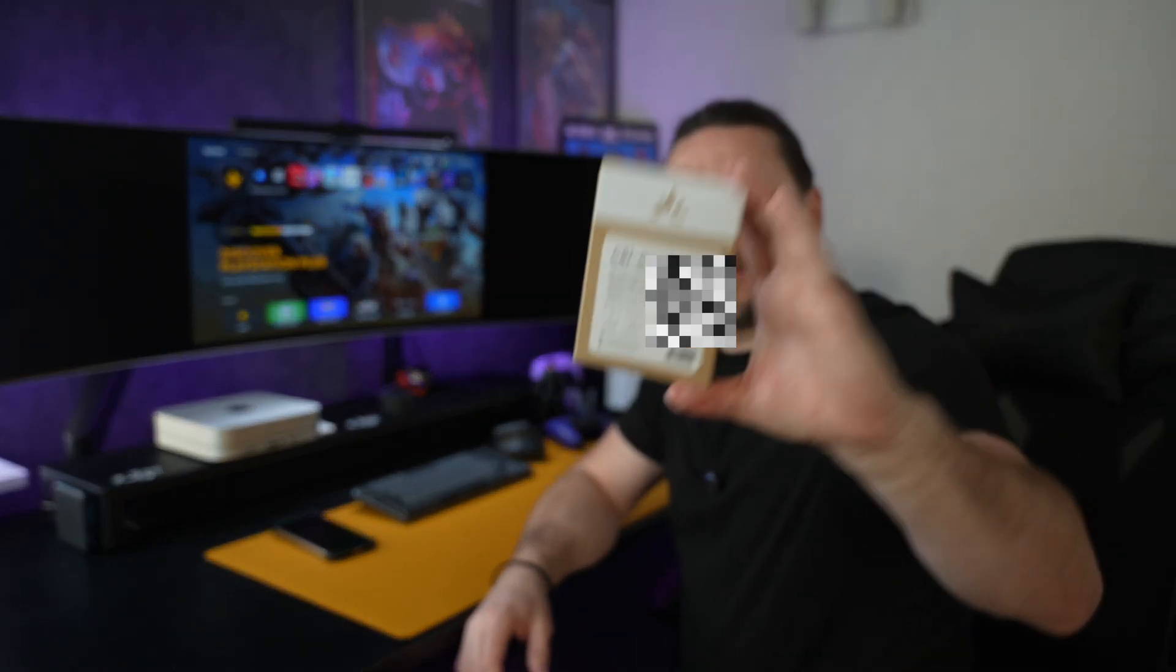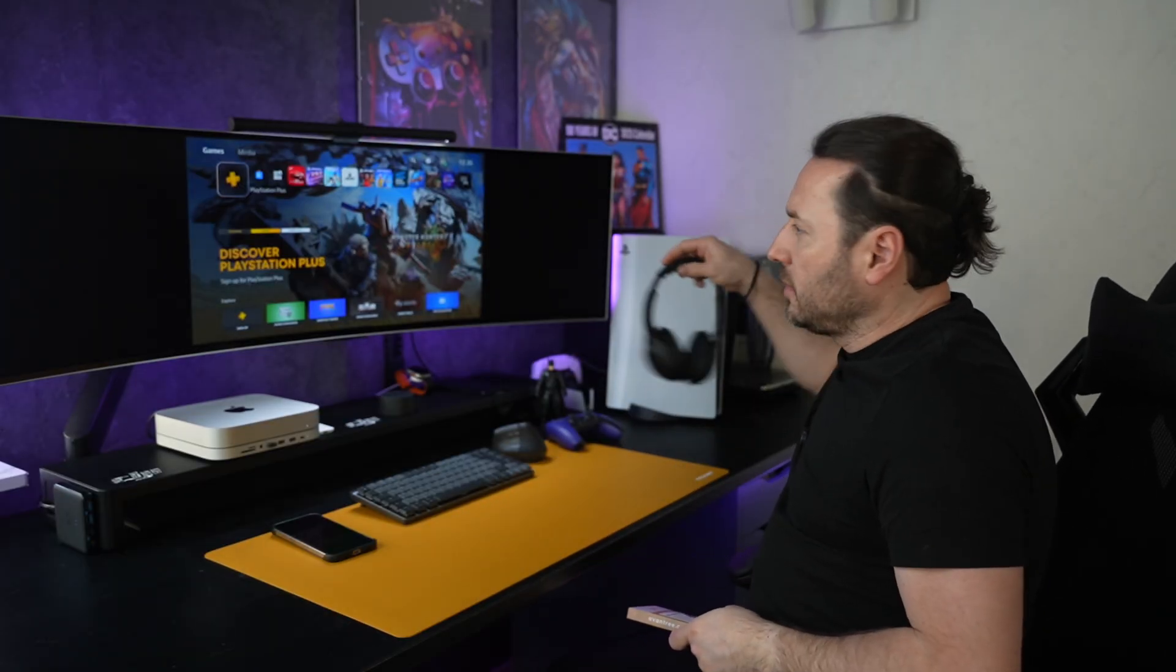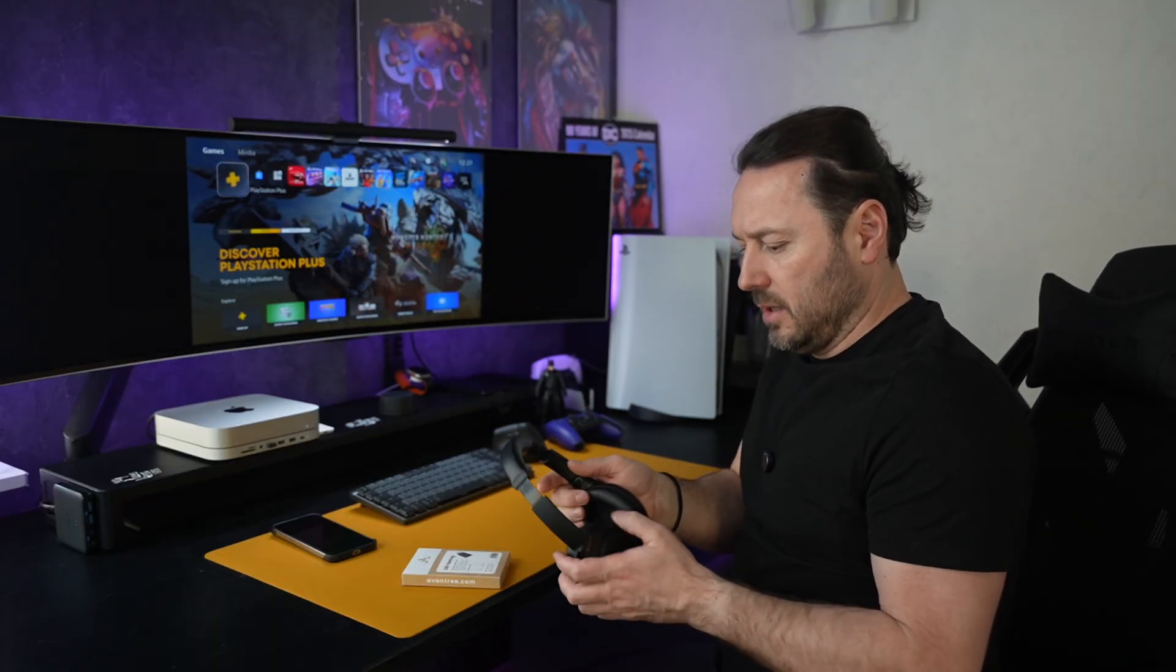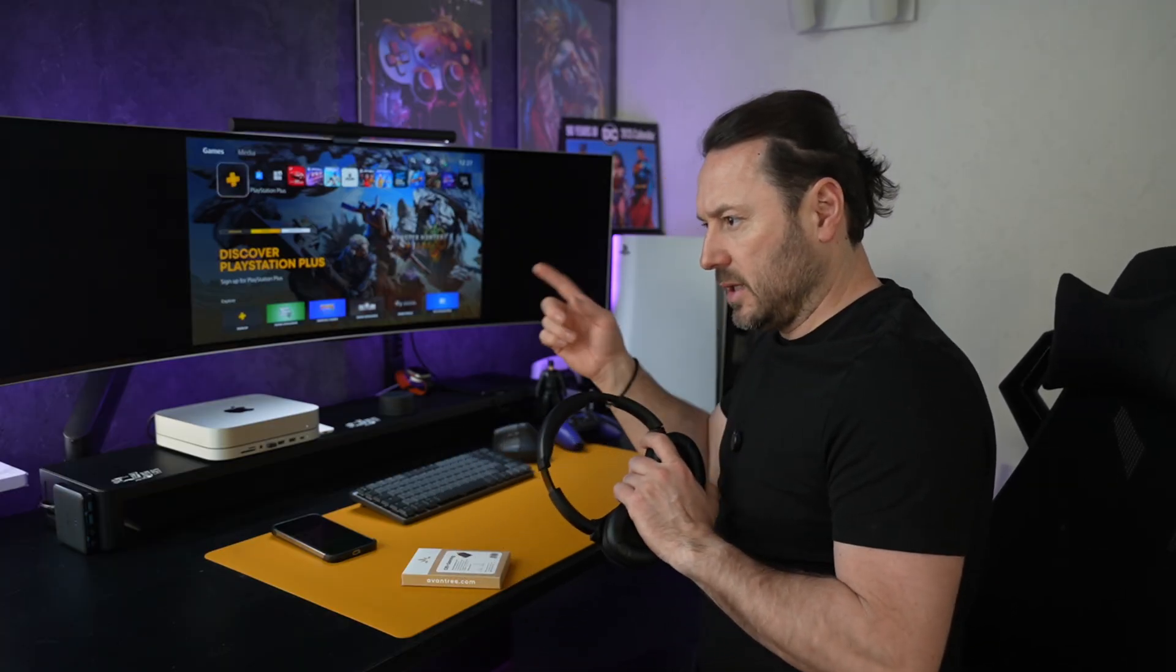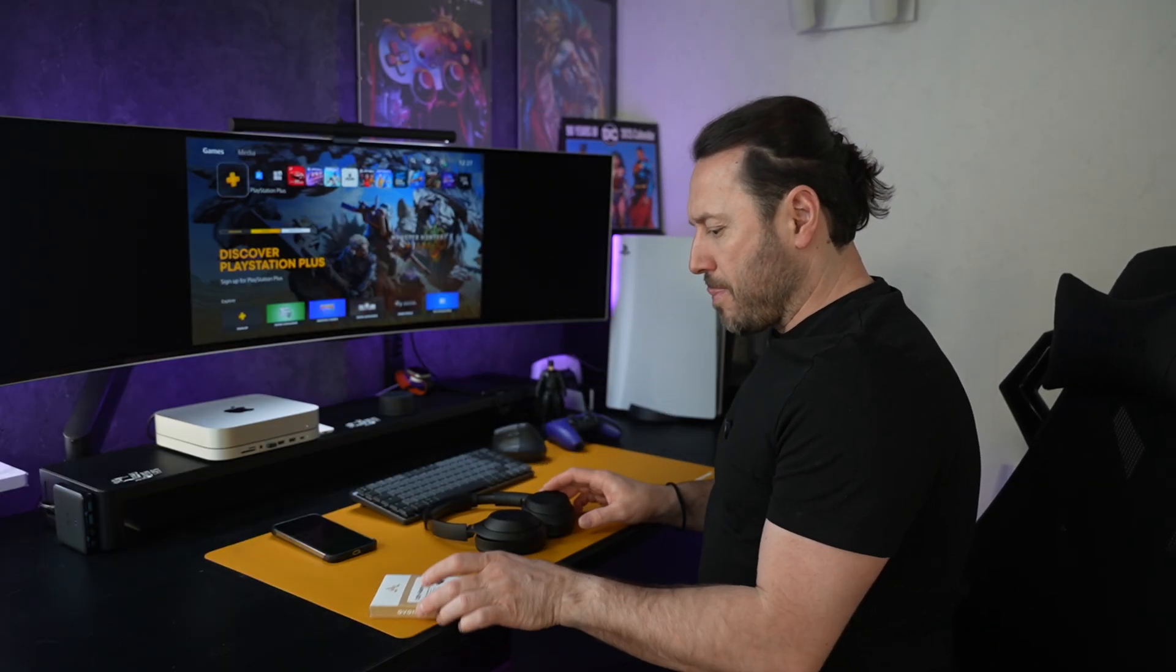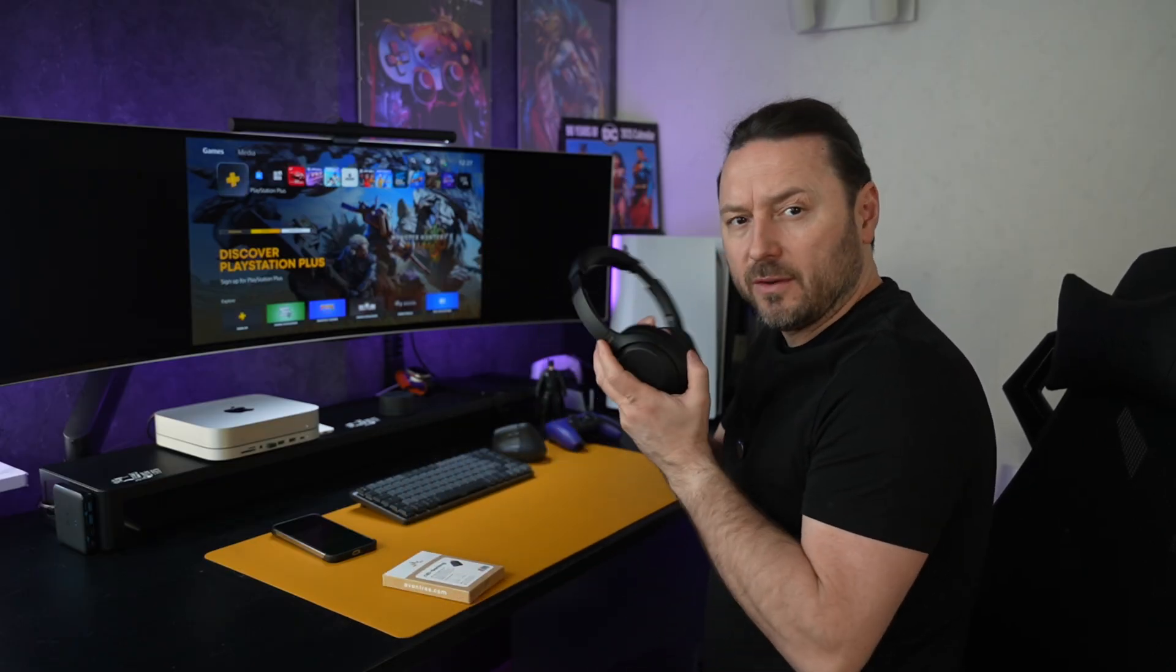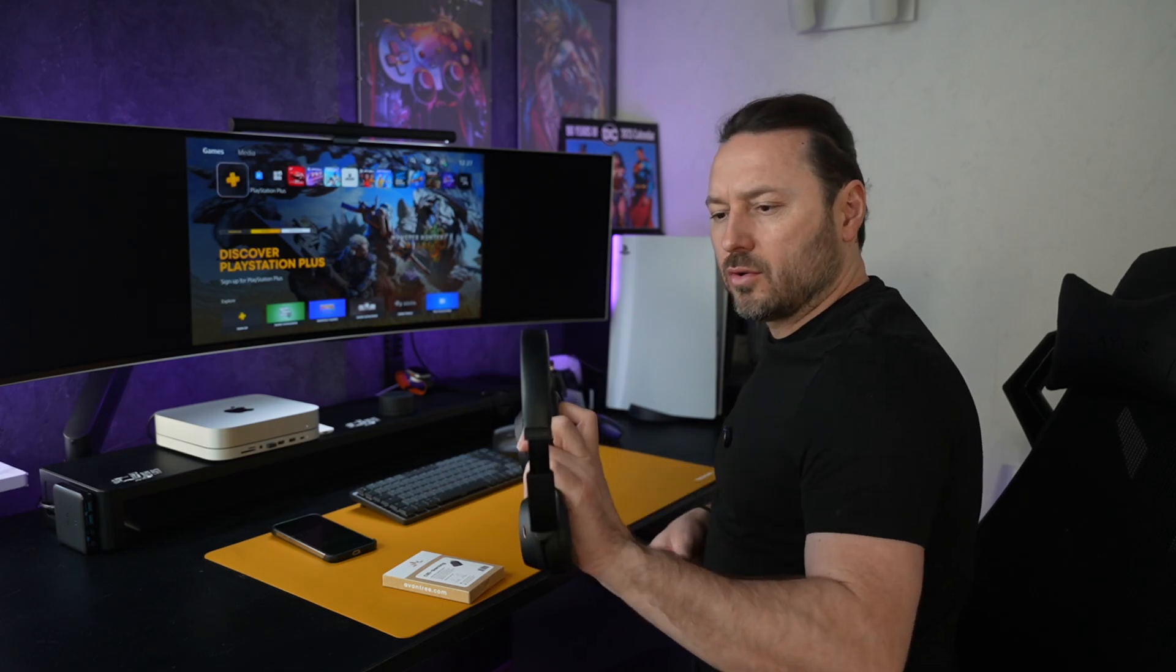Hi guys, let me show you this adapter today. I want to connect my Sony WH-1000XM4 headphones with PlayStation so I can make a gameplay recording and use the sound. I need this Bluetooth adapter for that.